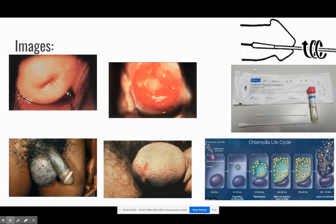The image of the chlamydia life cycle at the bottom right shows the timeline after exposure. Just so you guys know, EB stands for elementary body and RB stands for reticulate body — these are the acronyms I'm going to be using while describing the timeline of chlamydia.